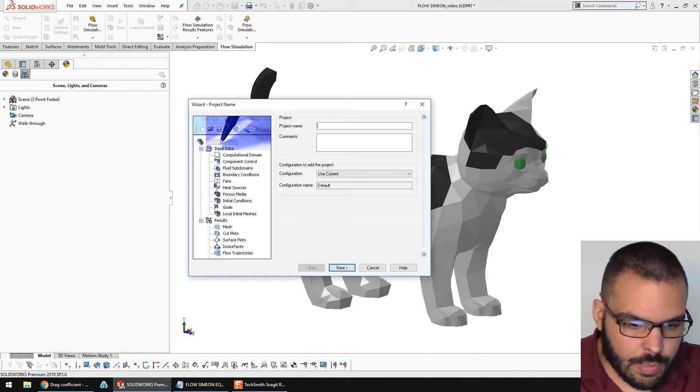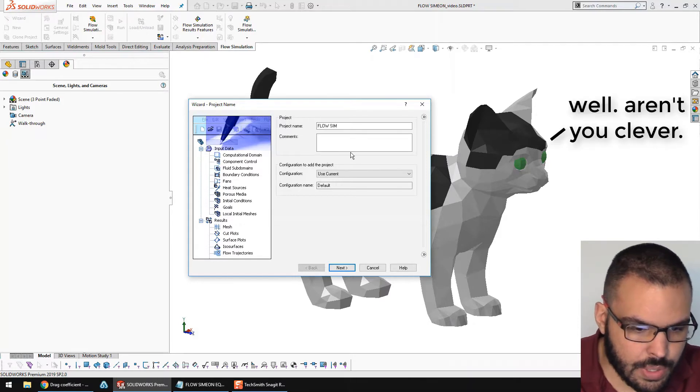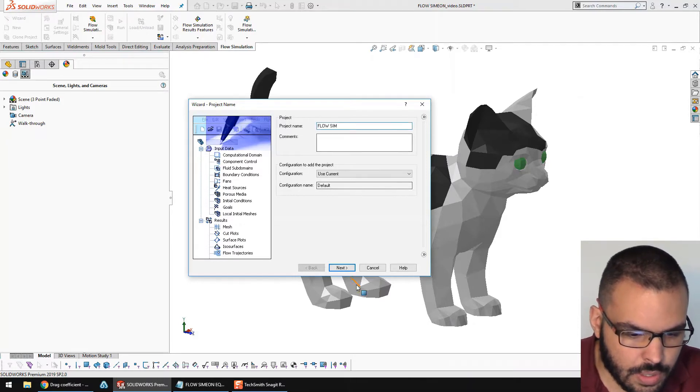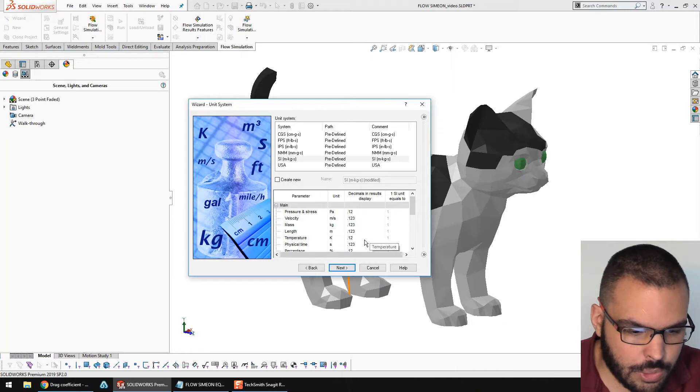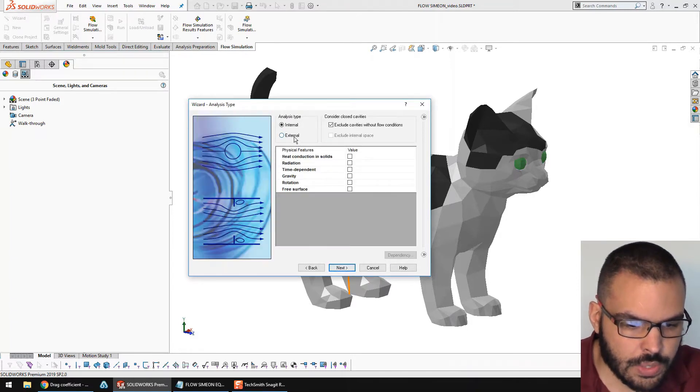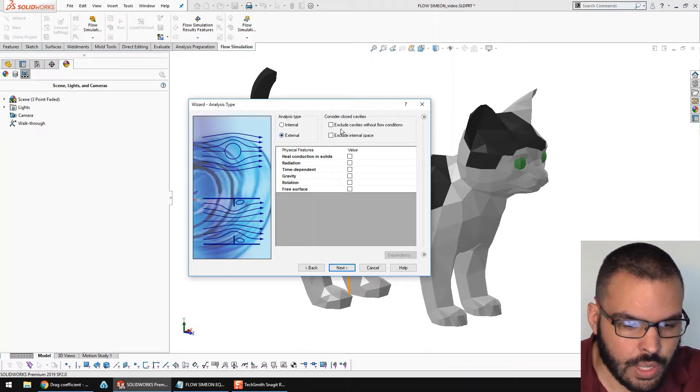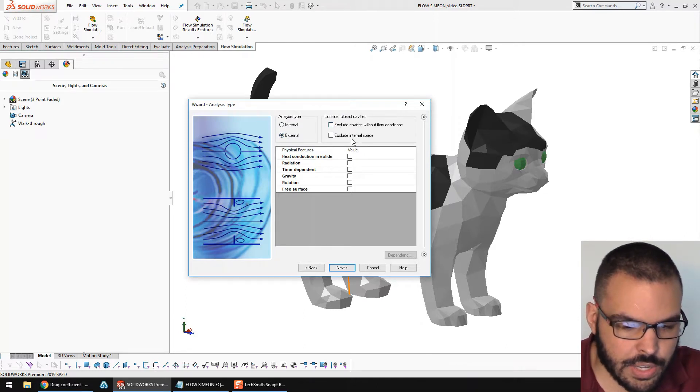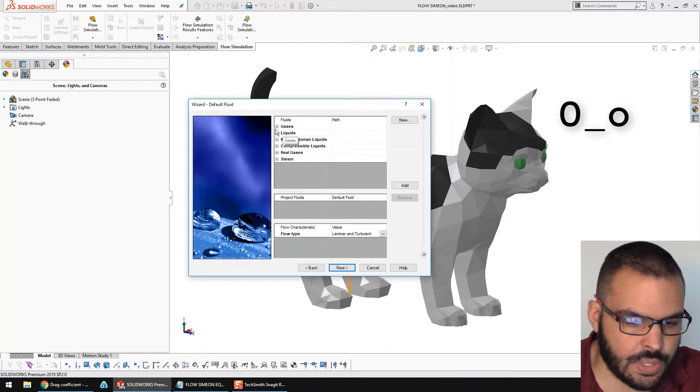I'm going to name this project Flo Sim. That'll be good. I'll stick with SI units for this one. This is going to be an external flow, and he doesn't really have any cavities or internal spaces I need to worry about. So, I'll leave that as is.